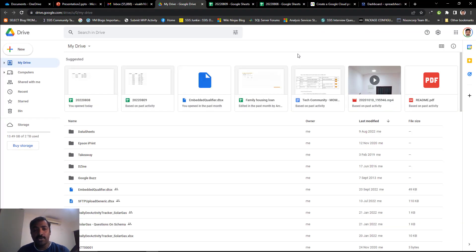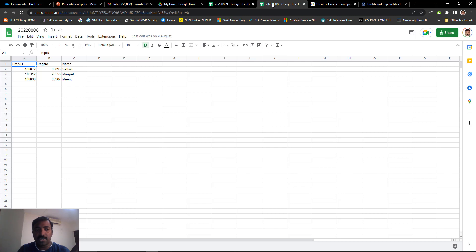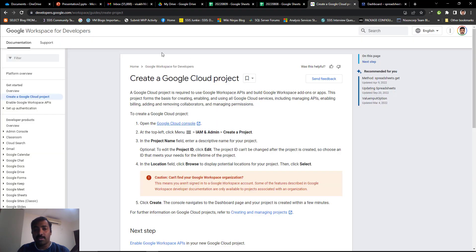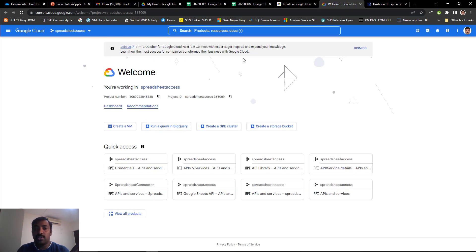For this demo I am going to connect to two sheets maintained inside my Google Drive. I have connected to my Google account and you can see two files here which have some sample data — one contains employee registration data and the next contains another employee details with registration data. To connect to these sheets I first need to create a new Google Cloud project. Documentation is available for this, and the link will be in the description. Go to the first step, which is going to the Google Cloud console — you will be taken to the homepage and asked to log in.